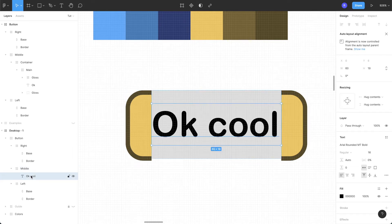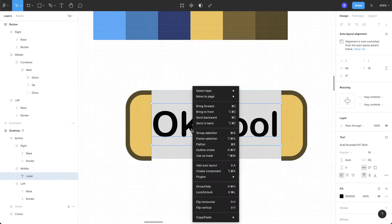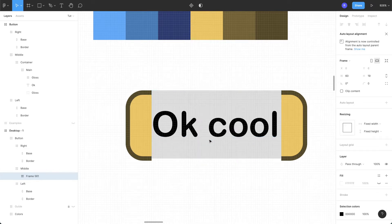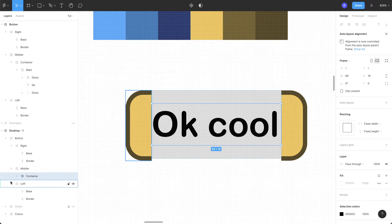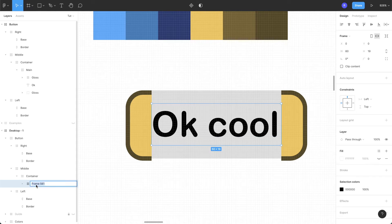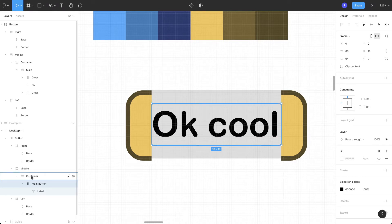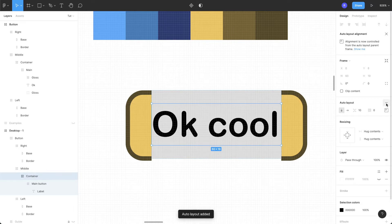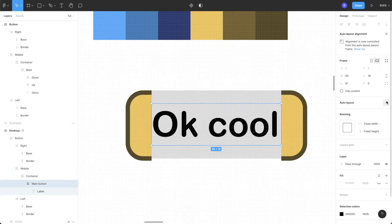Now let's start building the structure for the middle section. Select the label layer, rename it to 'label'. Put this layer inside another frame by right-clicking 'Frame Selection' or using the shortcut — let's call this 'container'. Then select the label layer again, add one more frame, and call it 'main button'. Add an auto layout on both the container and the main button.